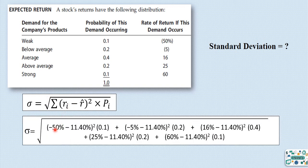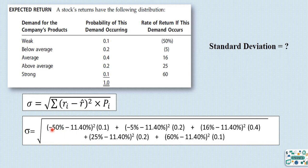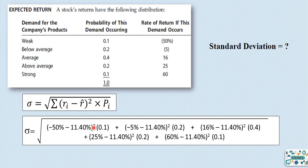Looking at each part of the calculation separately makes it simpler. The first part is for the weak scenario: minus 50% (RI under weak scenario) minus 11.4% (the expected rate of return), to the power of 2, times 0.1 (the probability of the weak scenario). The second part is for the below average scenario: minus 5% minus 11.4%, to the power of 2, times 0.2.